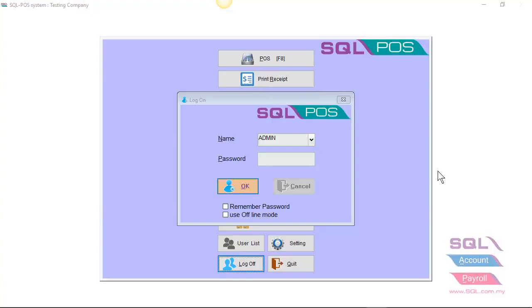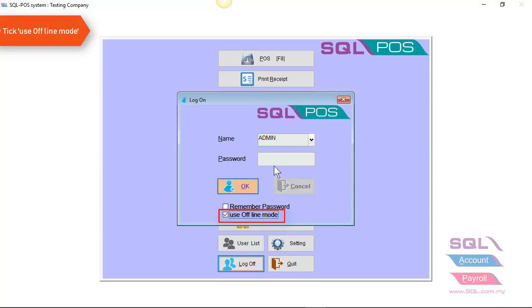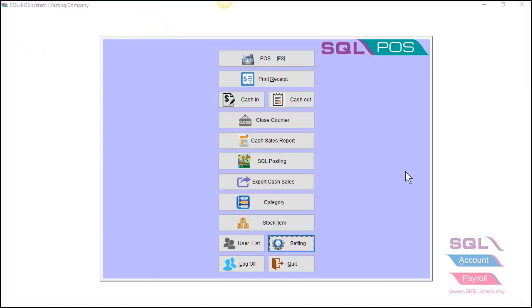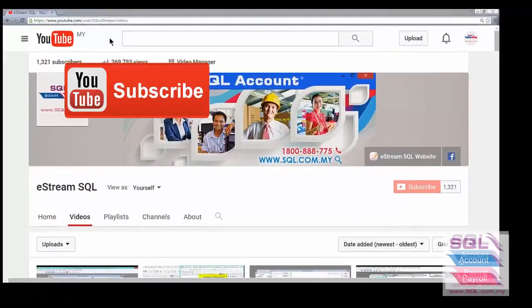One last thing to share is, in SQL POS system, you can also use an offline mode. For example, if you want to bring the POS system to your exhibition or maybe your WAN sales, you can check on the use offline mode and then just enter your admin password to log in. Once you log in, you can continue your transaction as usual. And when you back to your office, you can set it back to online mode and you can also do your posting into SQL account.